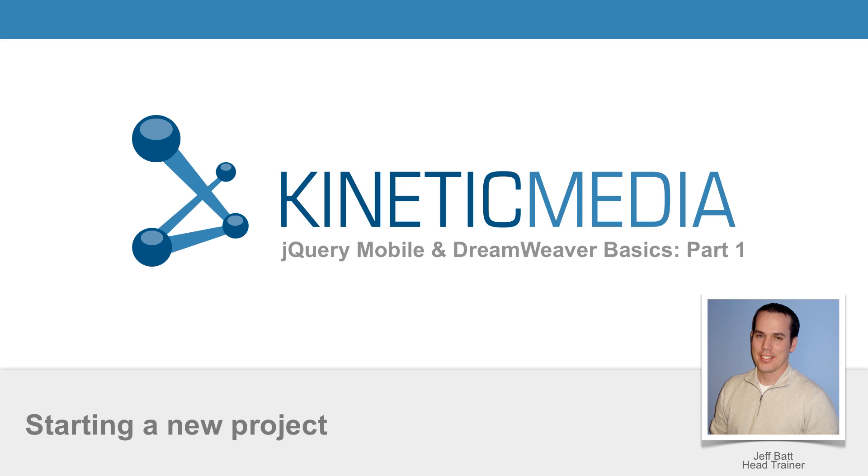In these sessions we're going to talk about how easy it is to actually go in and create content inside of Dreamweaver and to really take advantage of what Dreamweaver has to offer when building a jQuery Mobile application, whether it be for PhoneGap or whether it be for just a web app or something like that.